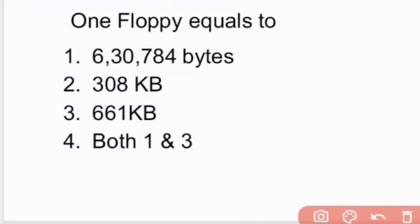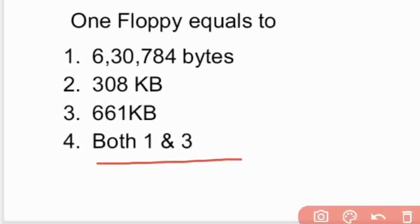Next question: 1 floppy equals to 6,30,784 bytes or 661 kilobytes. Option 4 is the right answer.